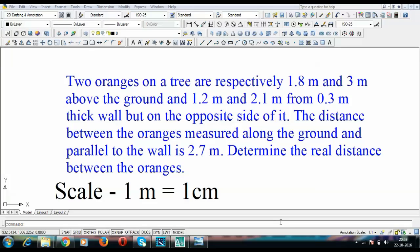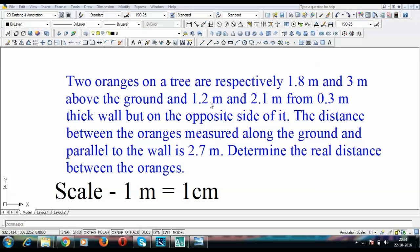Two oranges on a tree are respectively 1.8m and 3m above the ground and 1.2m and 2.1m from 0.3m thick wall but on the opposite side of it. The distance between the oranges measured along the ground and parallel to the wall is 2.7m. Determine the real distance between the oranges.